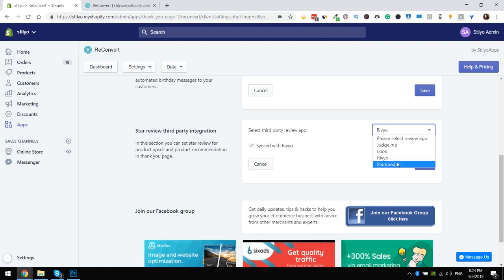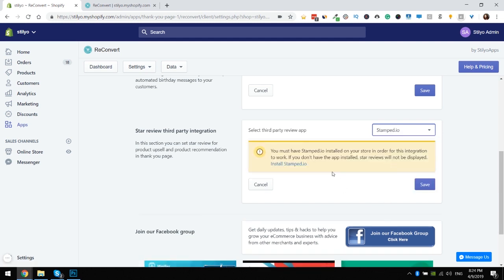And last but not least is Stamped.io. For Stamped all you have to do again is make sure that you have installed the app on your store and that's it. You're set.